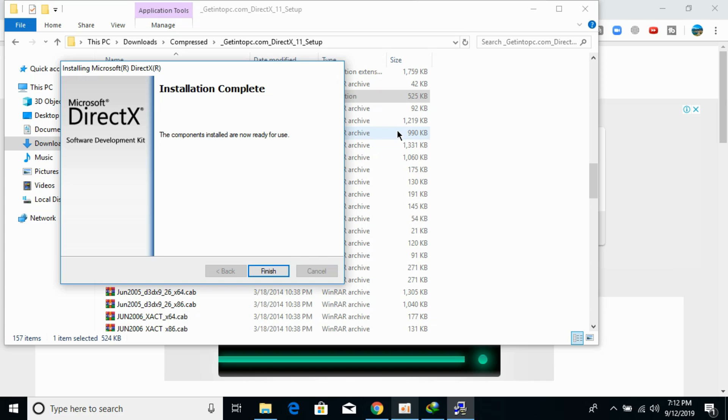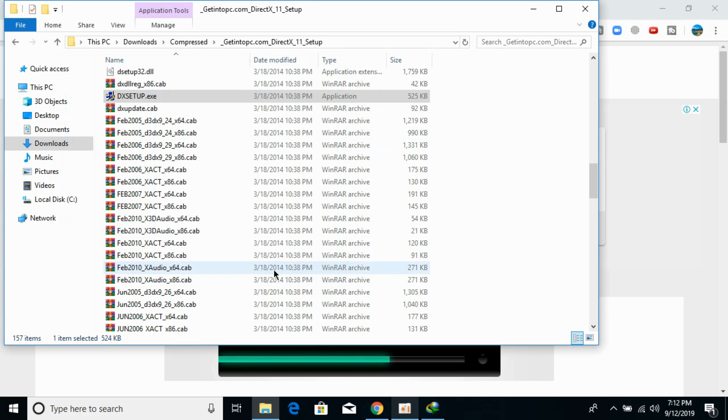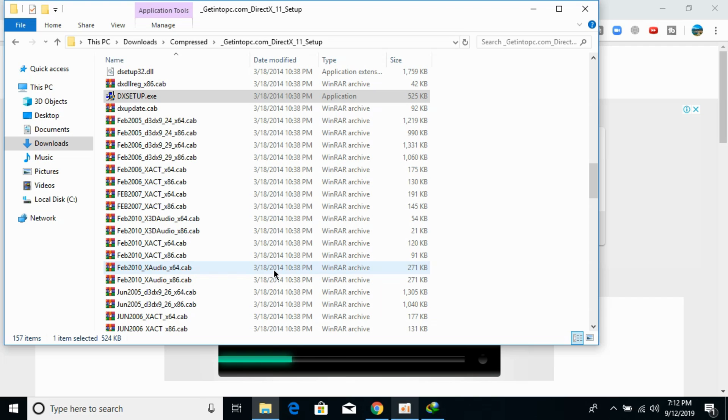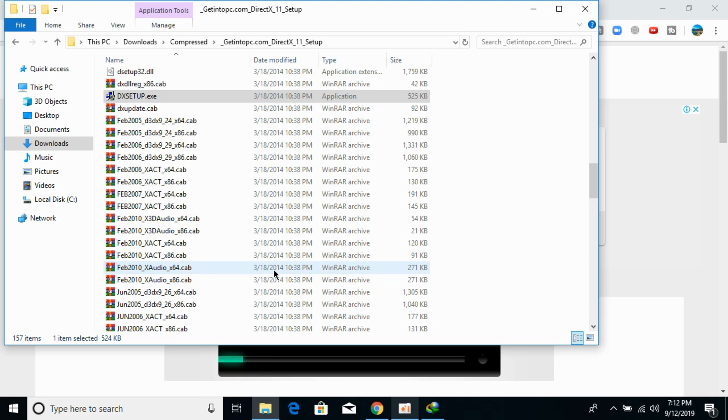This installation process is completed. Click on finish and now just go and restart your PC. Now you would be able to play the game like Pass or any other if you are having this msvcp140.dll missing error from your computer. Hope it has helped you. Before you go please like, subscribe and share. Thank you.